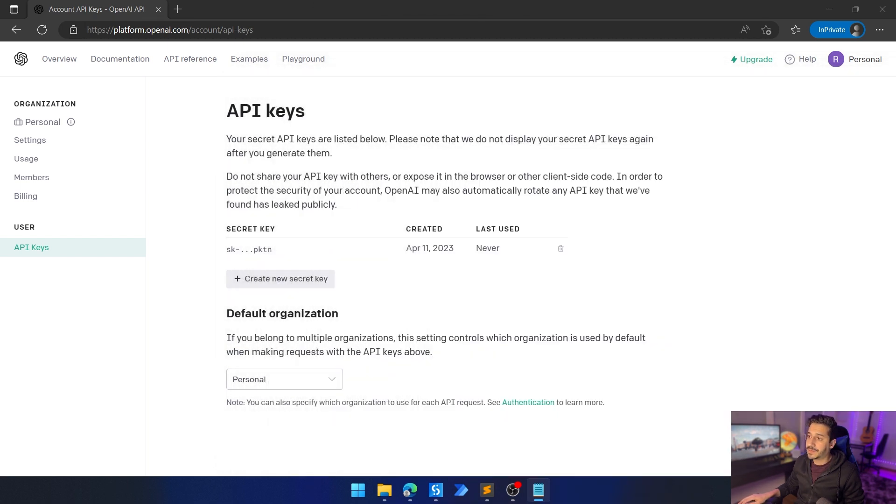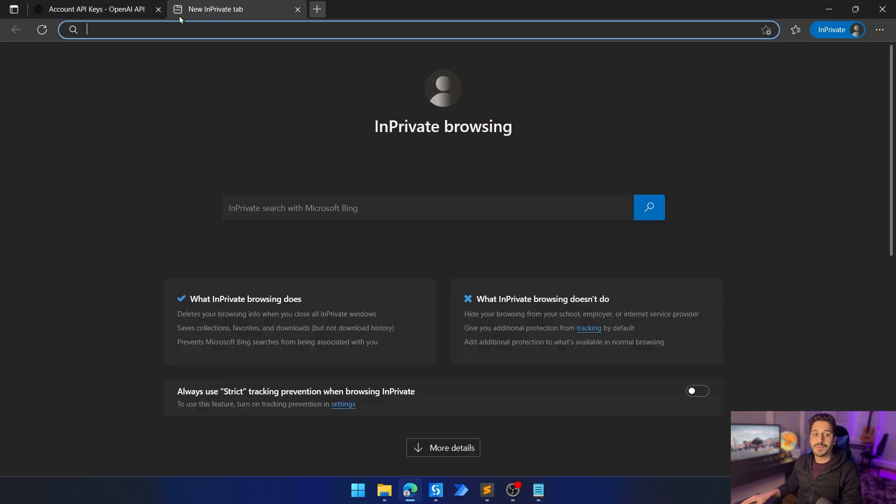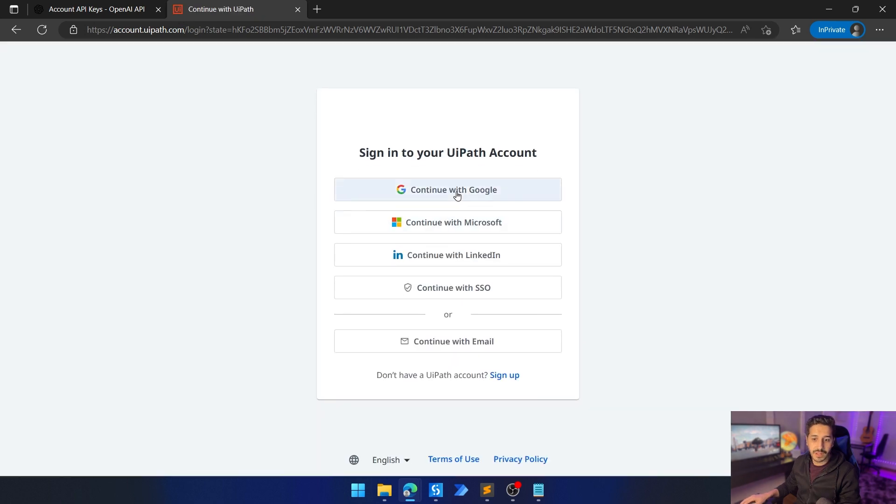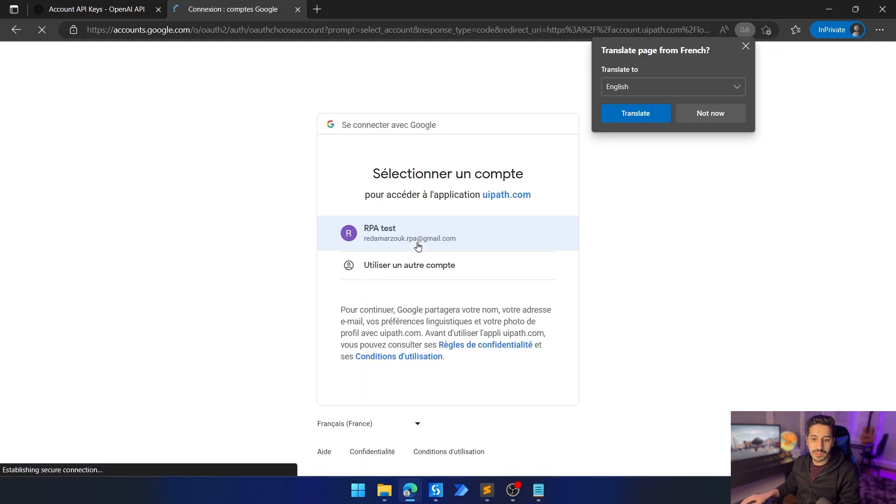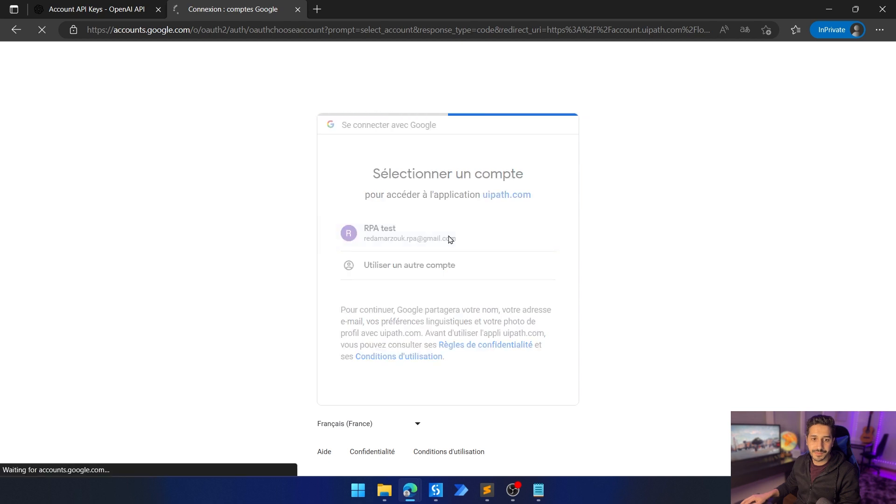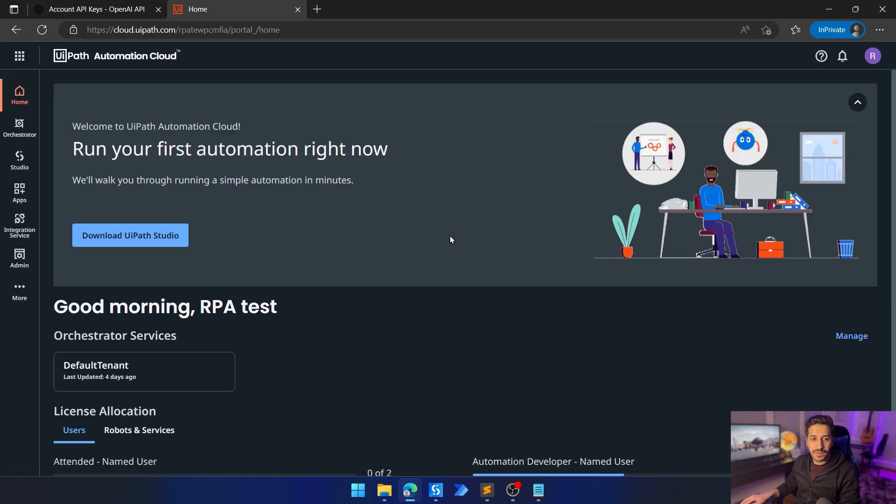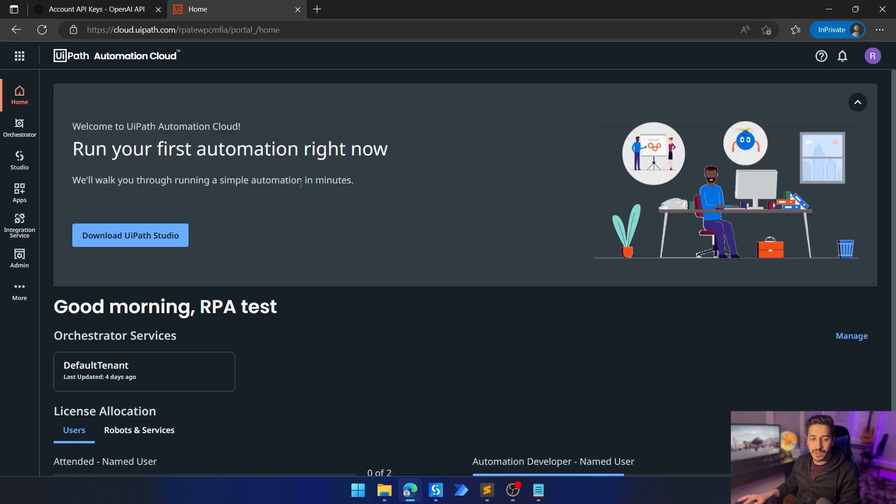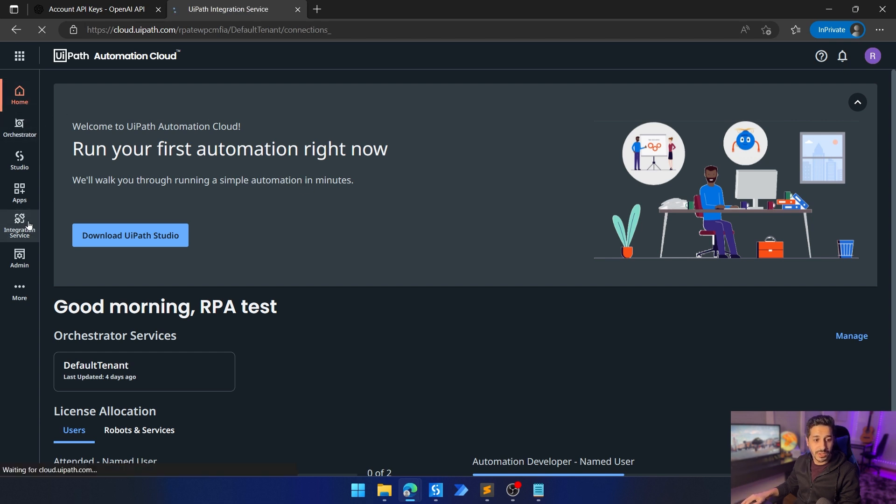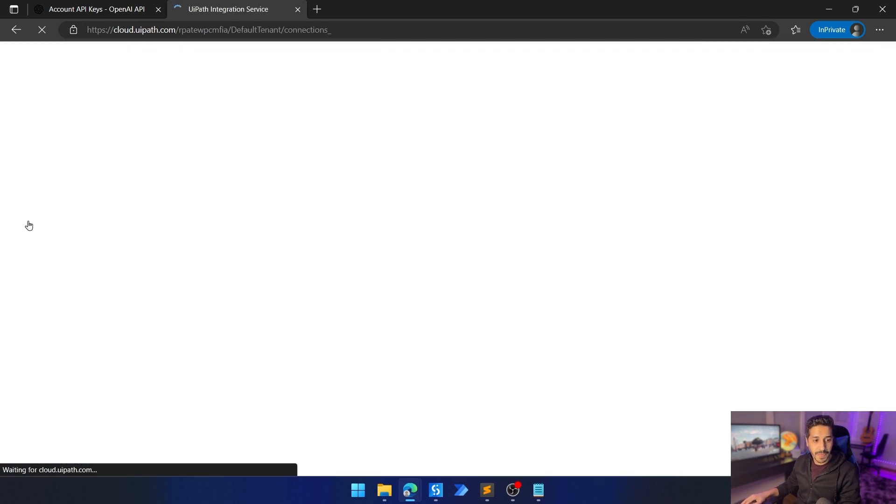Now that we have the API key, we need to go to cloud.uipath.com. Let's continue with Google. We already showed this in a previous video. If you don't have an account with cloud.uipath.com, just refer to a previous video. I showed everything that we need to do, whether it's the installation, the download or your first process. Now we need to go to integration services on the left hand side.